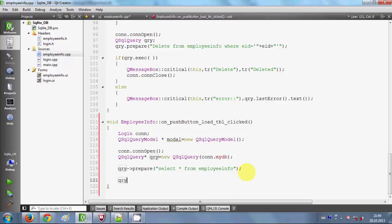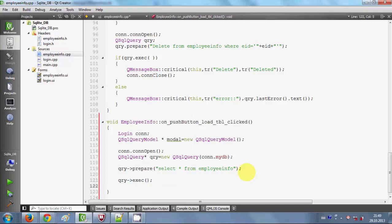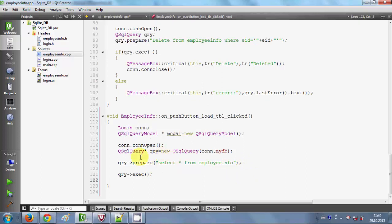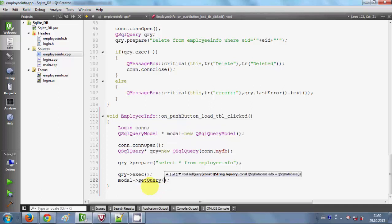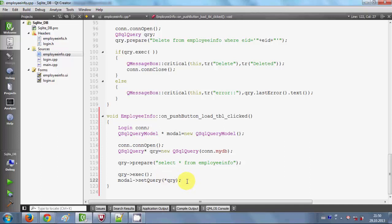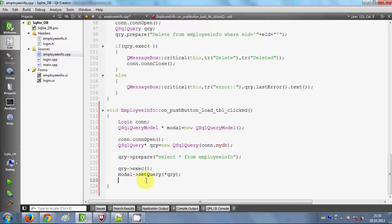So I will write 'qry.exec()' to execute the query. Now I want to transfer the data obtained from the query to the model. I will use my model object and write 'model->setQuery()', and inside the argument I will pass my query object — because it is a pointer I will dereference it accordingly.